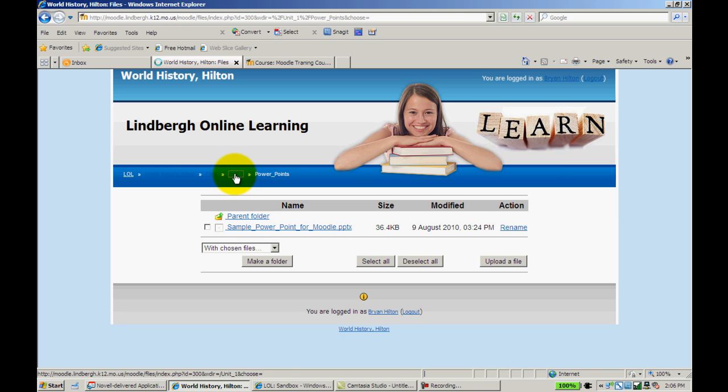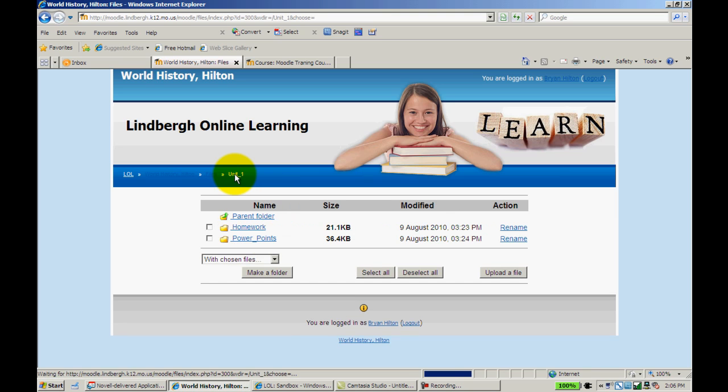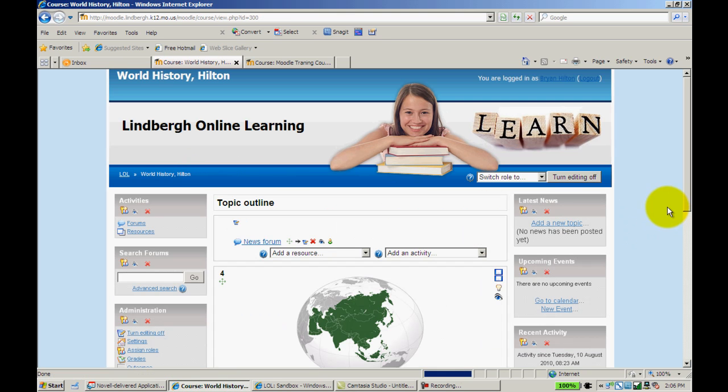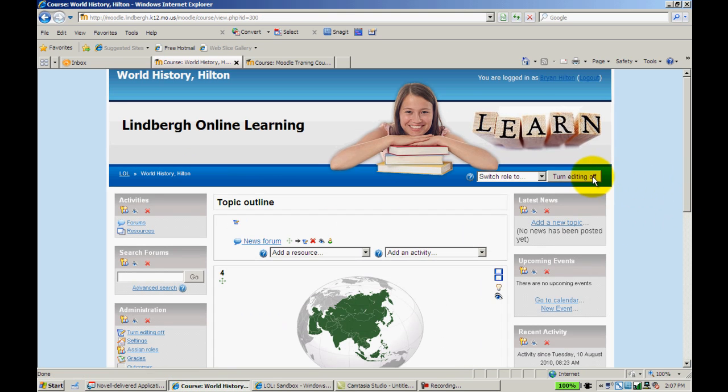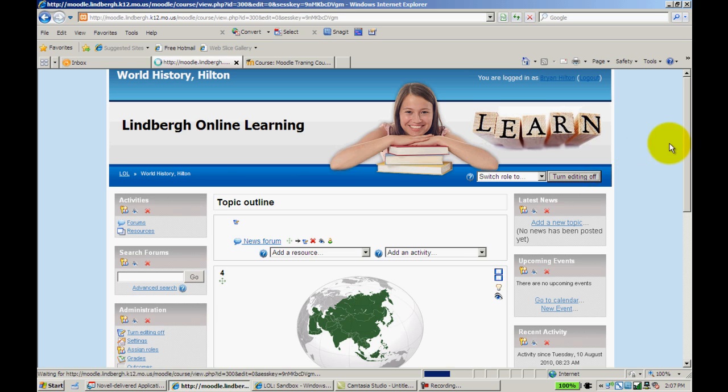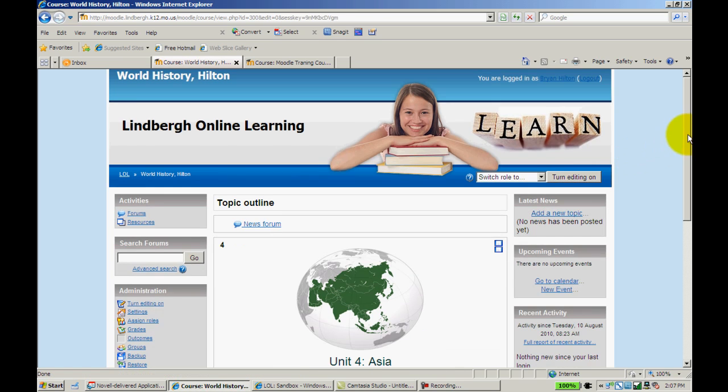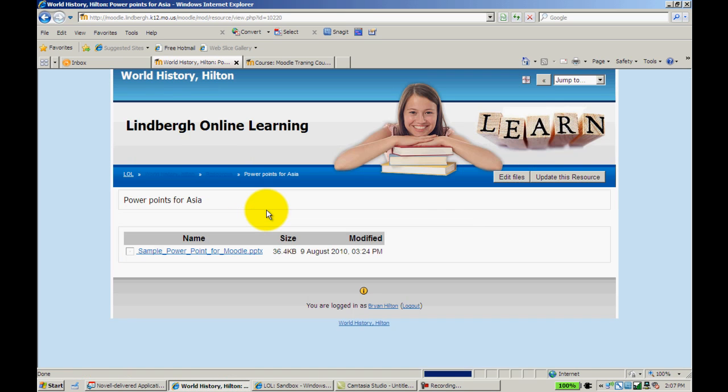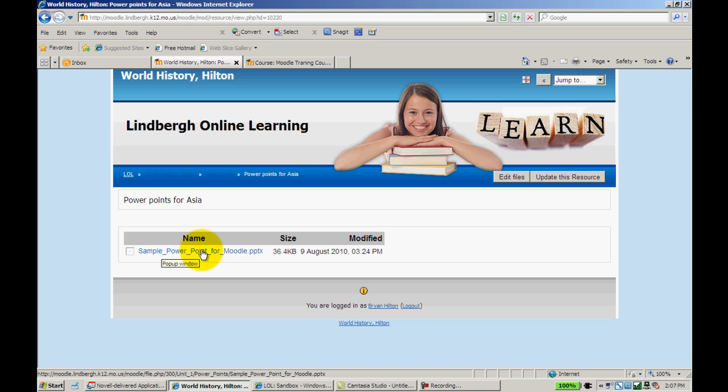I'm going to go ahead and click back here. Actually, I'll go back to the class. So now, I'll turn the editing off so you can see what it looks like. If I'm a student and I click on PowerPoints for Asia, it's going to display, in this case, just that one PowerPoint because it's the only one I put in there.